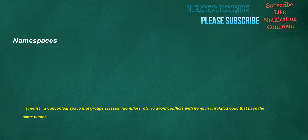Namespaces. Noun: a conceptual space that groups classes, identifiers, etc., to avoid conflicts with items in unrelated code that have the same names.